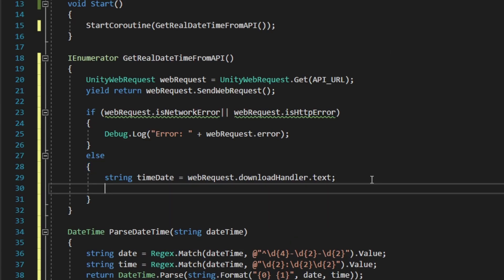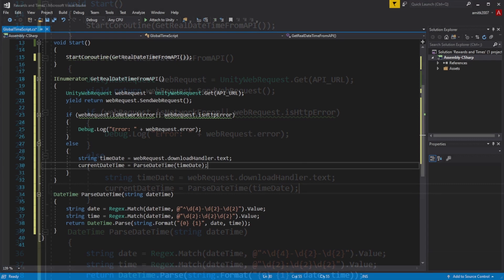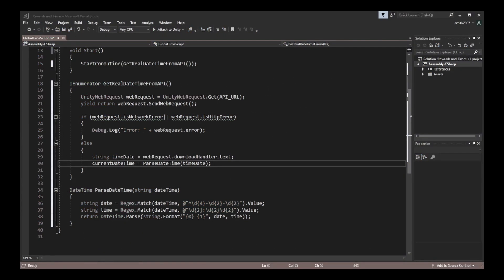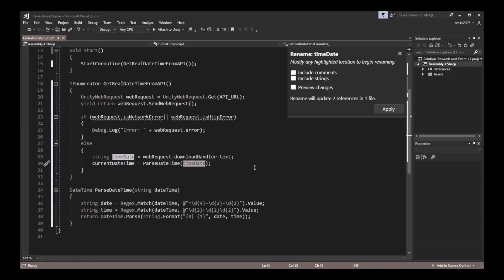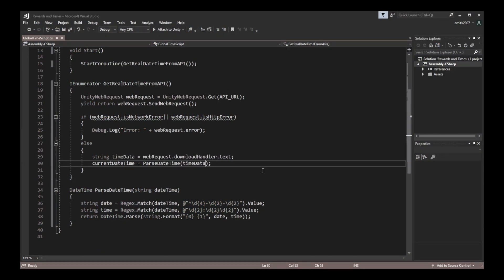Let's go back to the enumerator function and set the current datetime to the datetime variable we just got from the website. As a quick fix, we're going to rename 'timeDate' to 'timeData' because it represents the value better.